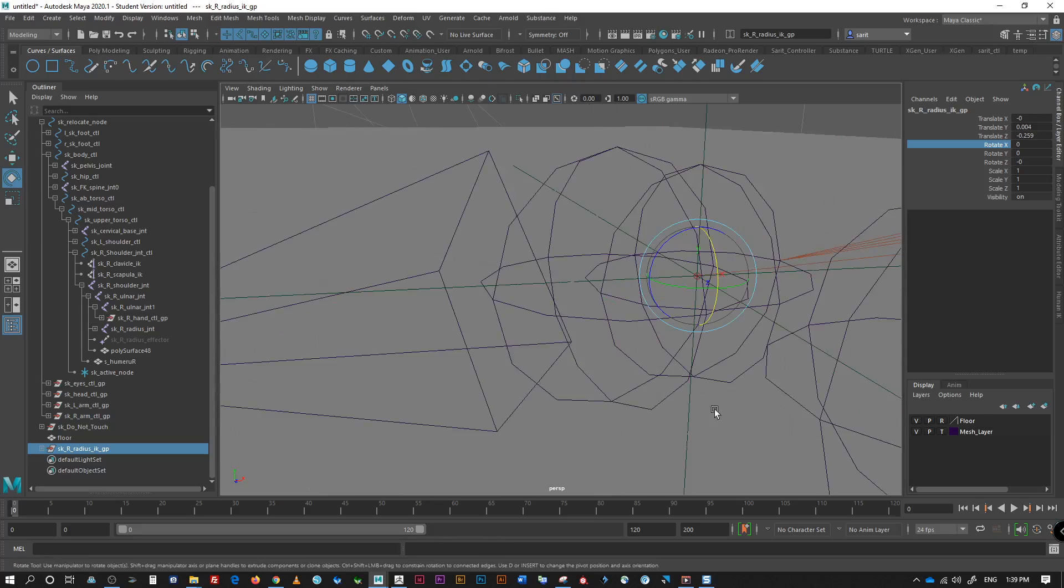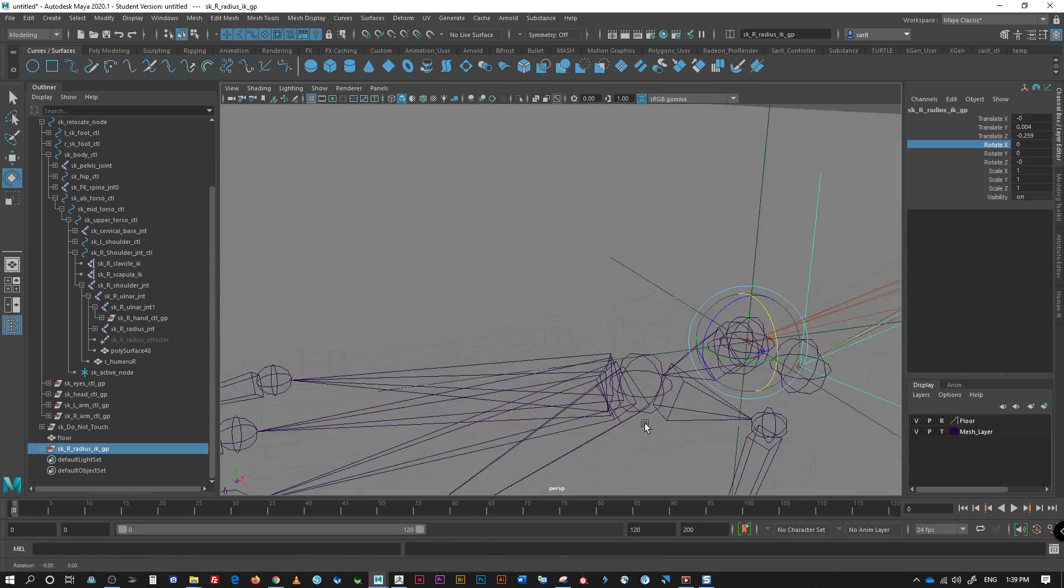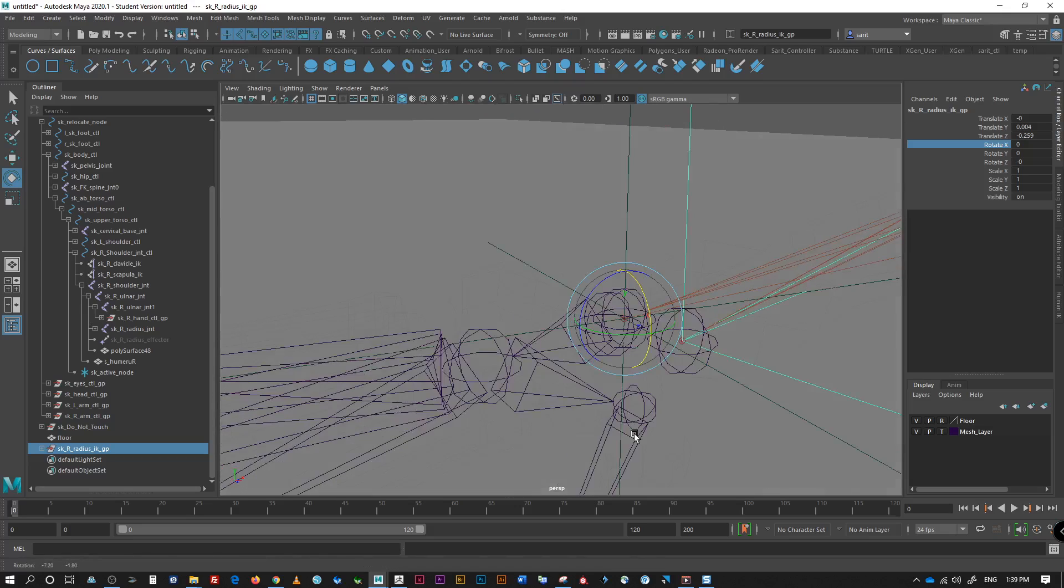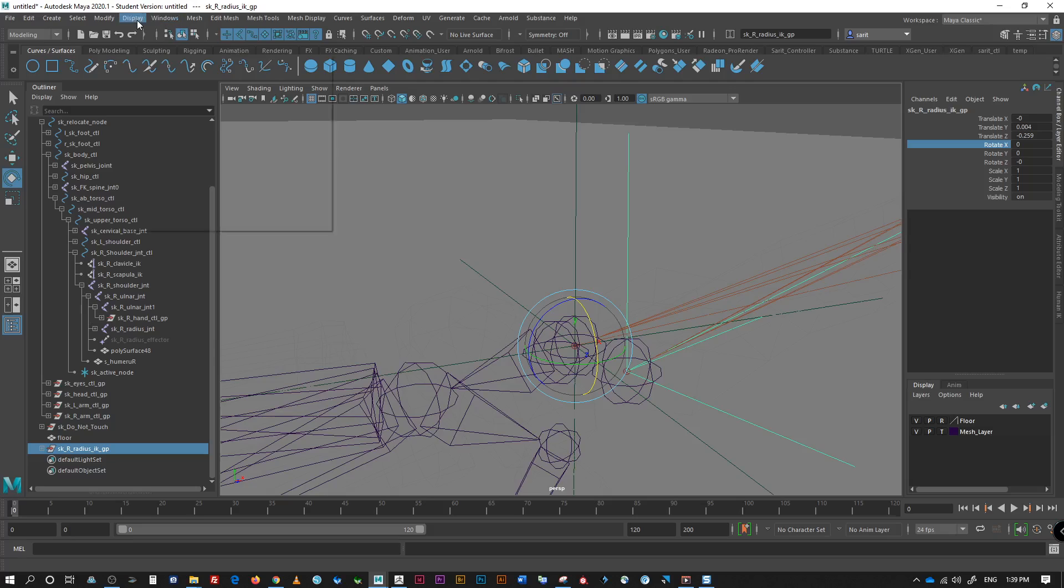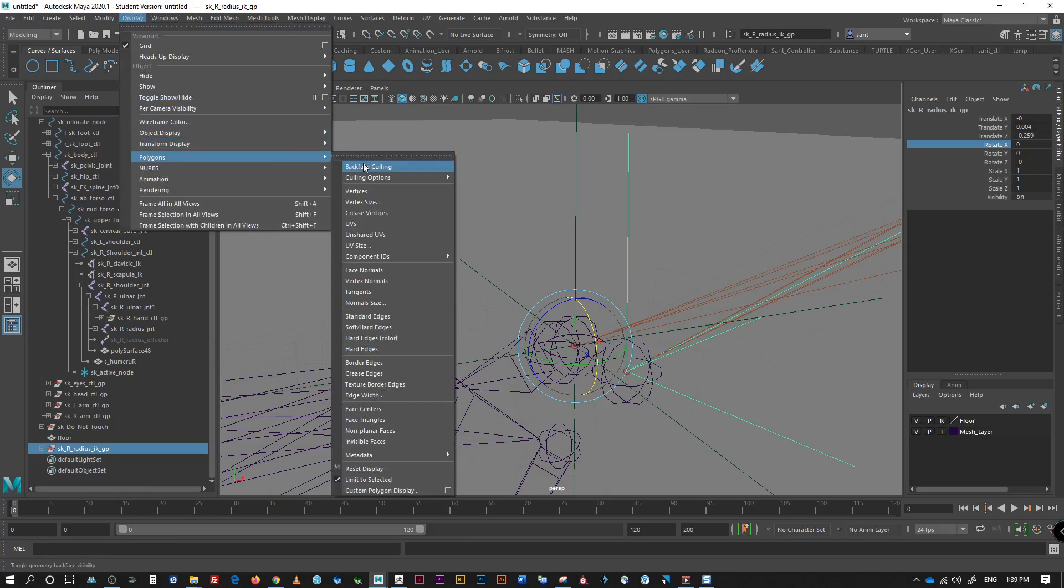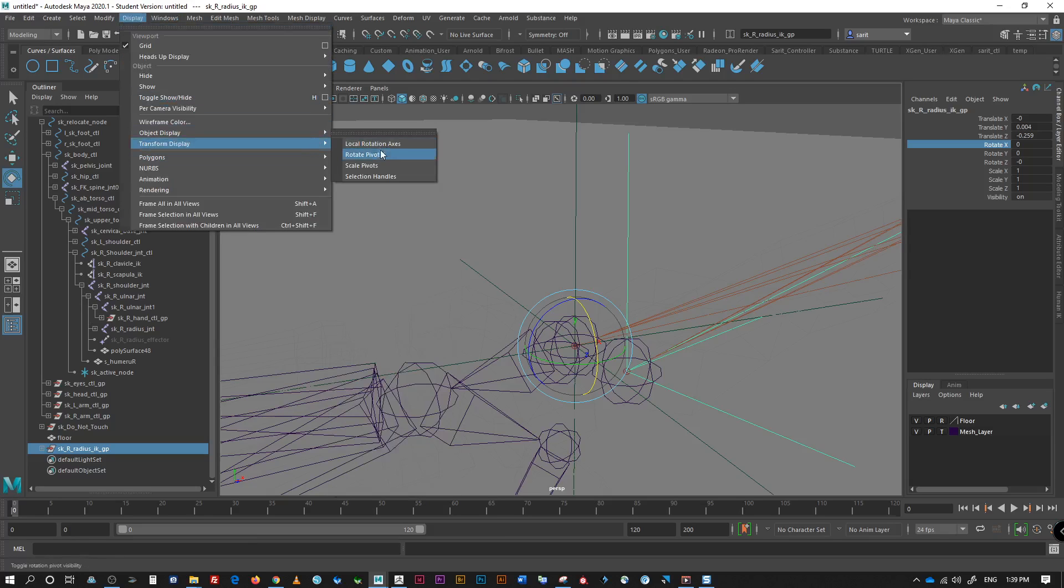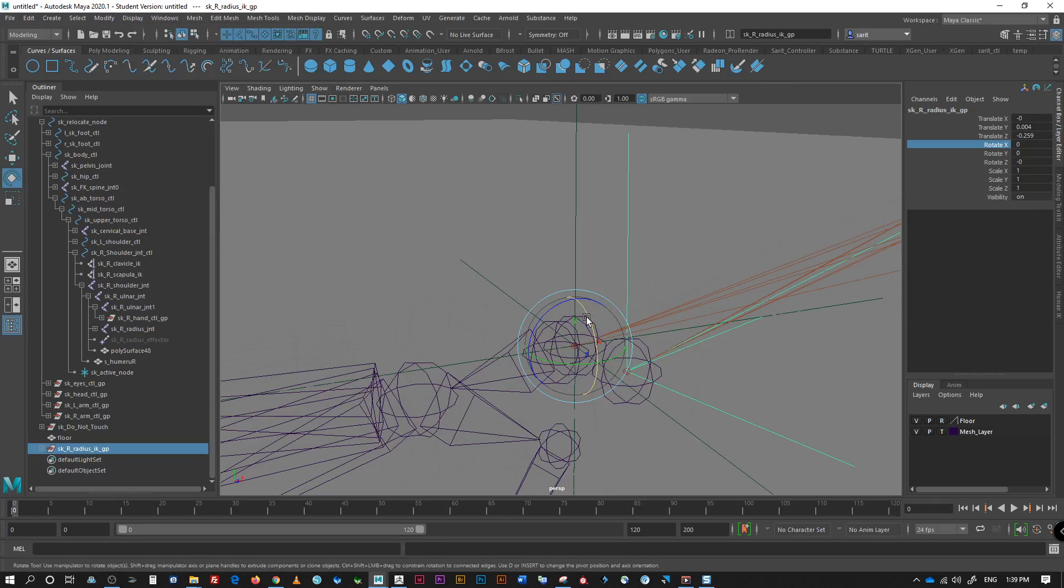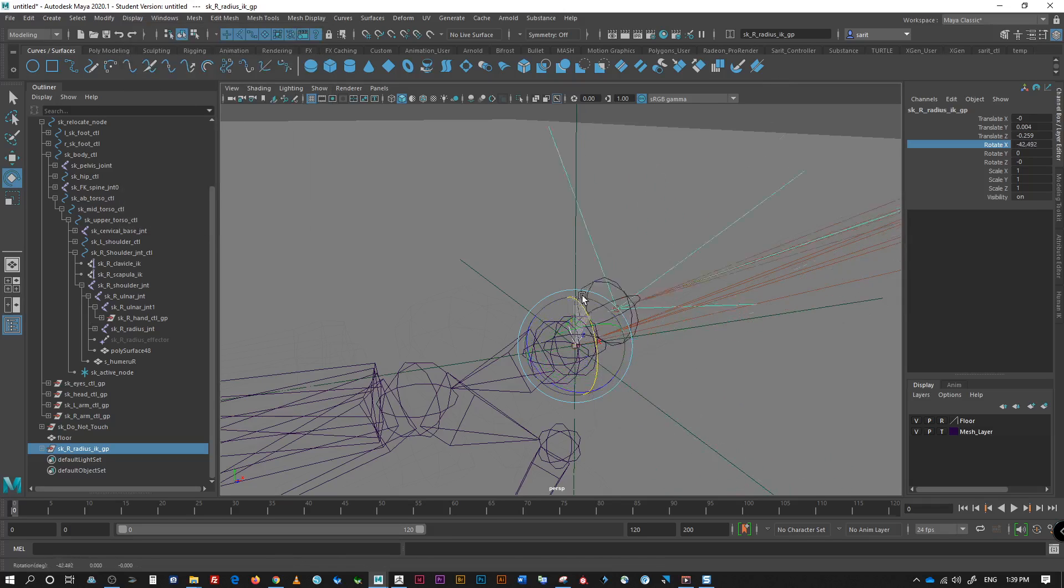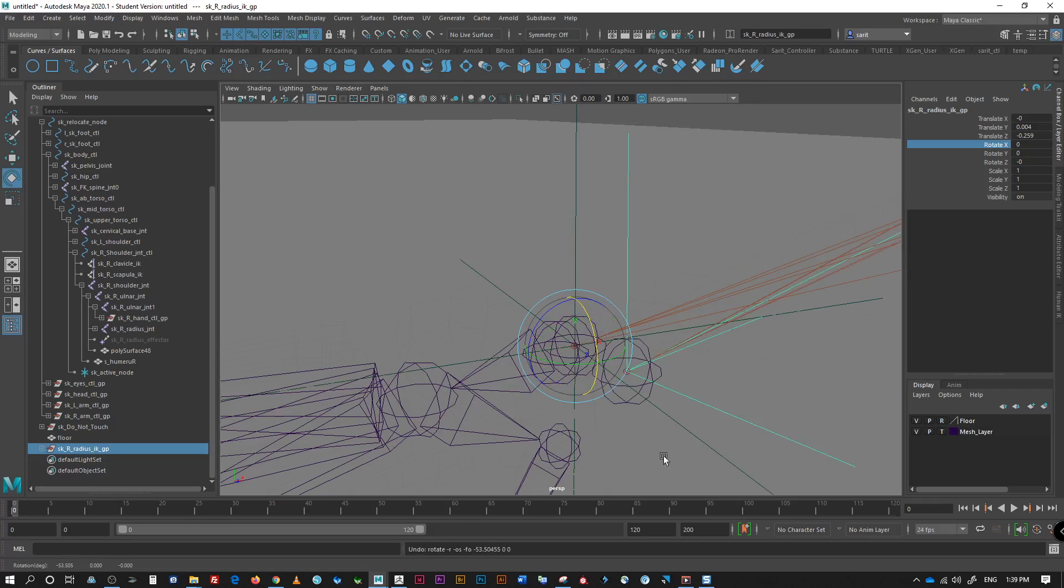So, this is why I turn on a local orientation display under display transform local rotation axis because I want to reverse it. So, right now, this way is positive. The other way is negative. So, what we need to do is we need to reverse this so that the z go that way, x go this way.